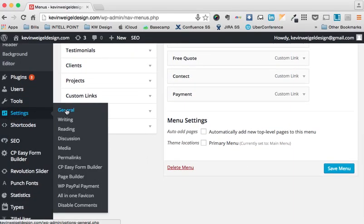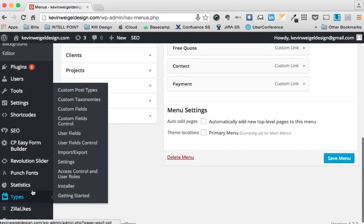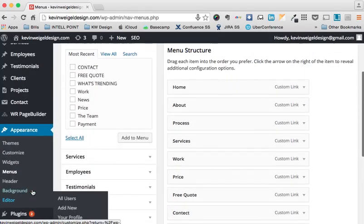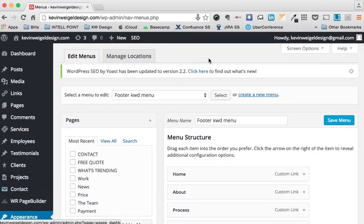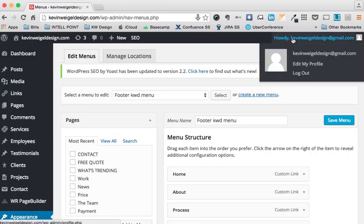Under Settings you have General, Reading, Media, and different options like that. And lastly, always remember when editing in the backend to log out after you're done. So that's pretty much the basics of WordPress, and thank you for listening.